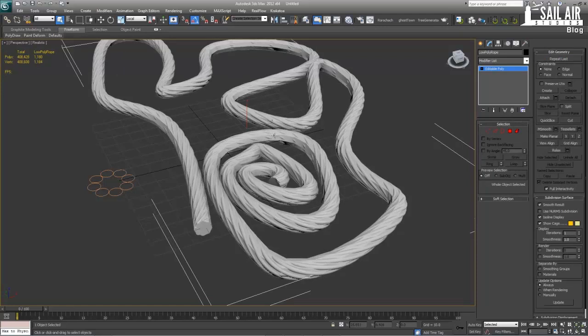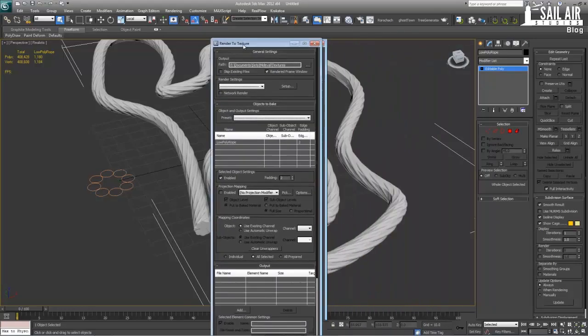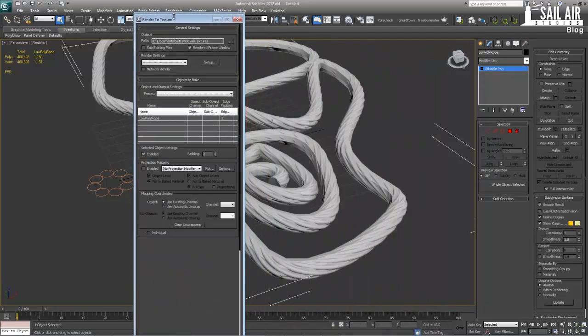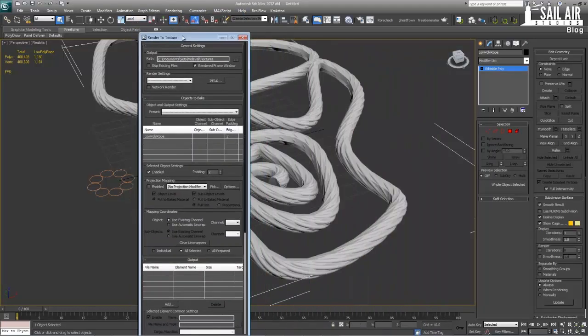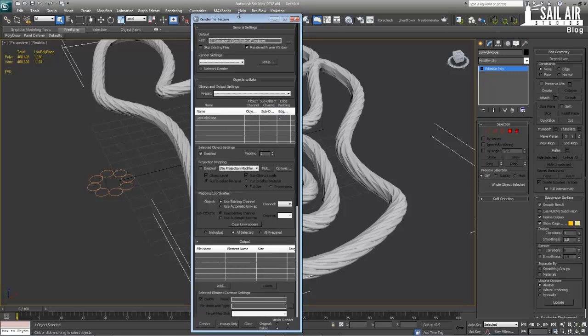So next what we're going to do is press zero to open our Render to Texture dialog box. And from this window, what we're going to do is unwrap the rope. Because rope is very difficult to unwrap by hand. And it's tedious. And no one likes doing it. So we'll use it to unwrap it automatically. And then we will also use it to bake.